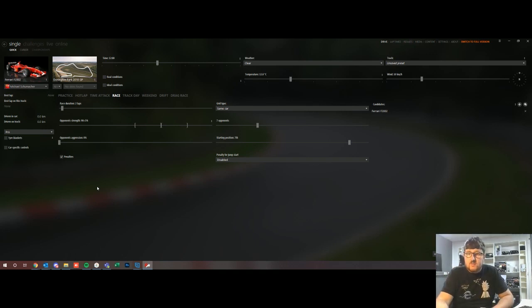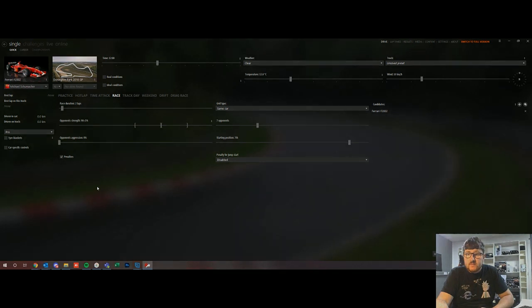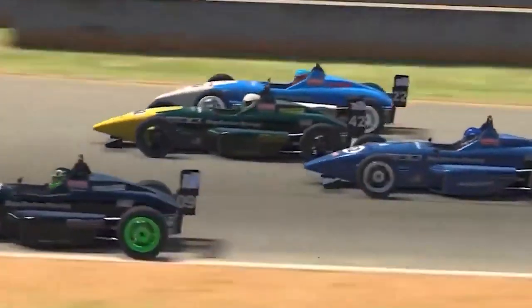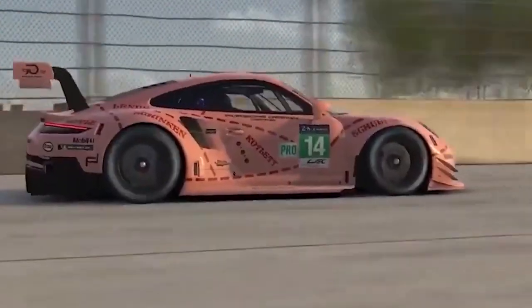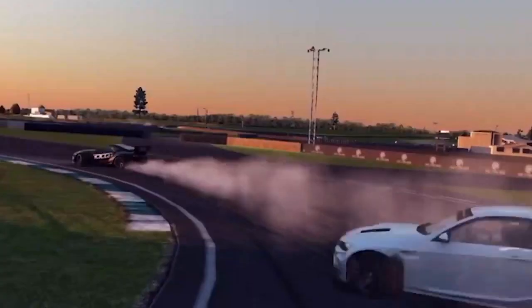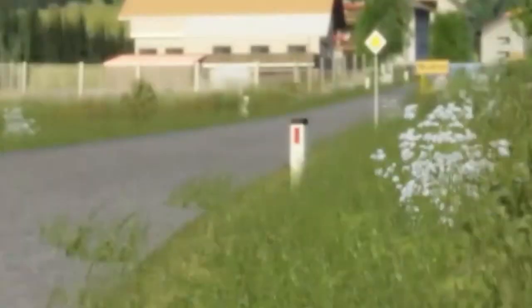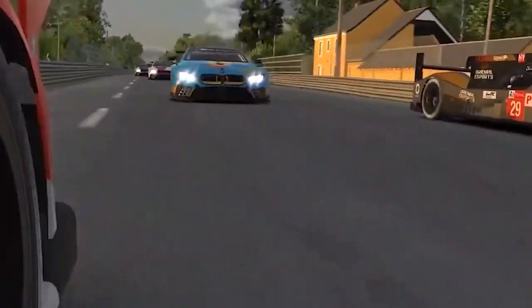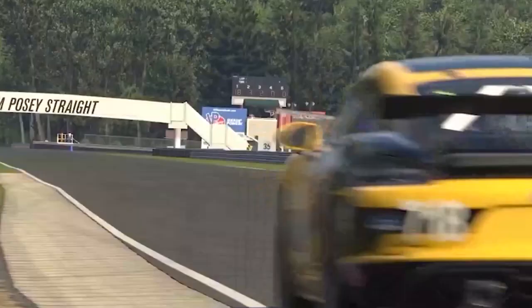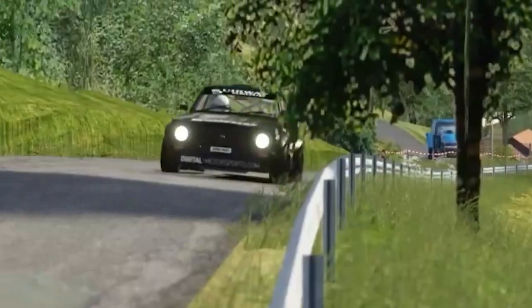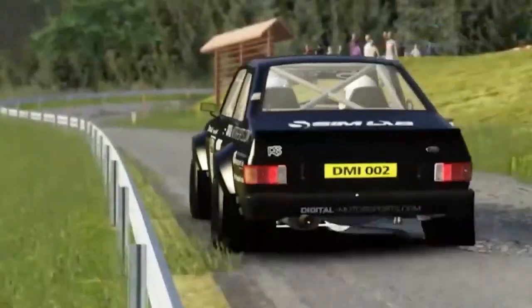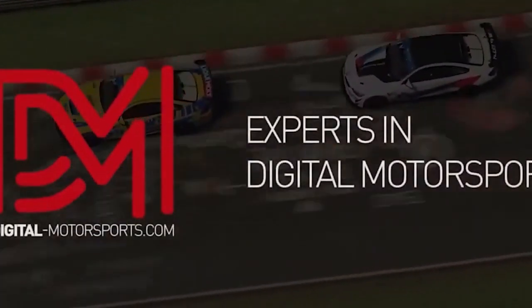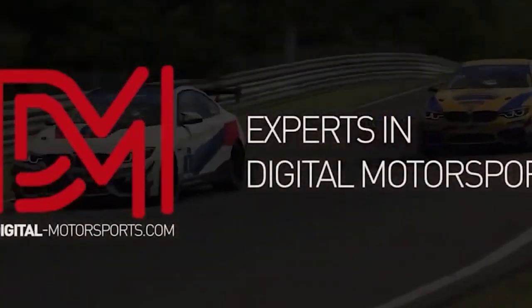Are you itching to get racing, whether it's circuit racing, drifting, rallying, or even karting? Here at Digital Motorsports we run some of the best online leagues in the world. To get involved visit our website at digitalmotorsports.com and enroll for our next event.